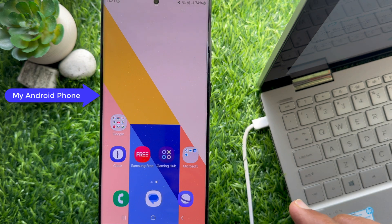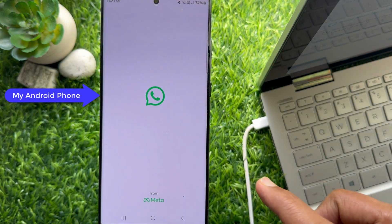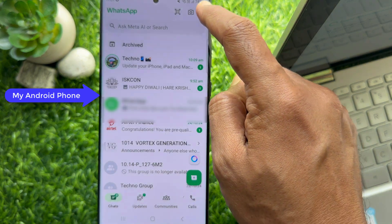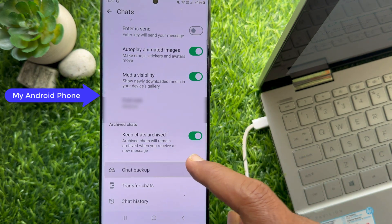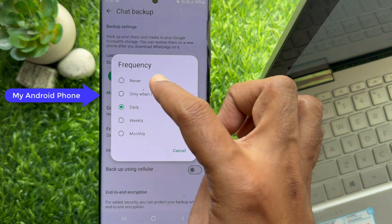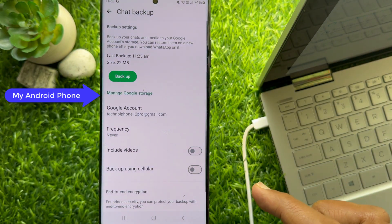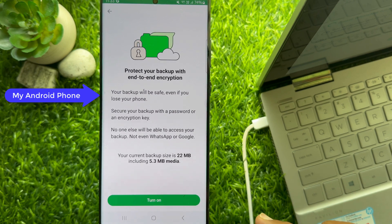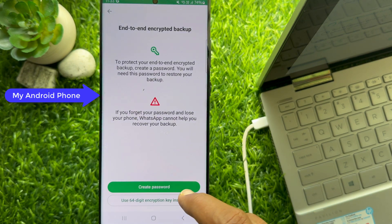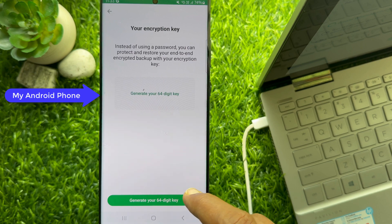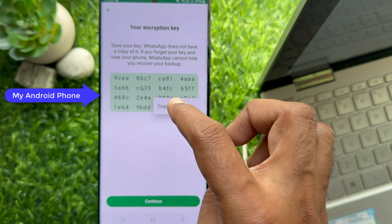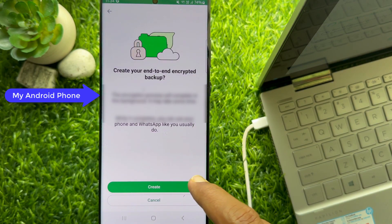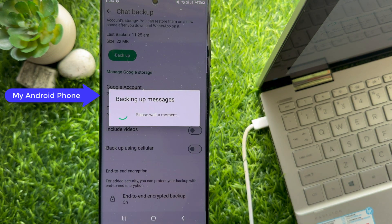Now you need to backup your Android WhatsApp chats to local storage. Open the WhatsApp app on your Android phone, tap the three dots on the top right and tap Settings, then tap Chats, then tap Chat Backup. Please don't forget to select Never under the Backup to Google Drive option. Now scroll down and tap End-to-End Encrypted Backup, then tap Turn On and tap Use 64-Digit Encrypted Key Instead. Tap Generate Your 64-Digit Key. You can copy the key or take a screenshot. Tap I Saved My 64-Digit Key, then tap Create. This will start backing up your WhatsApp data to internal storage.